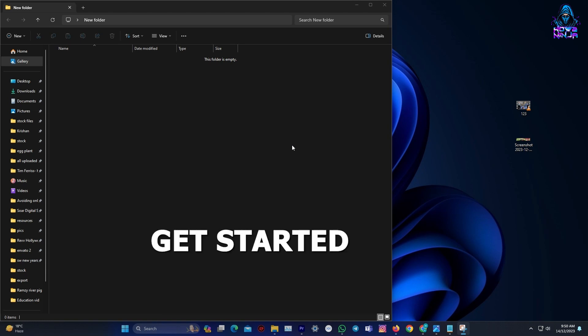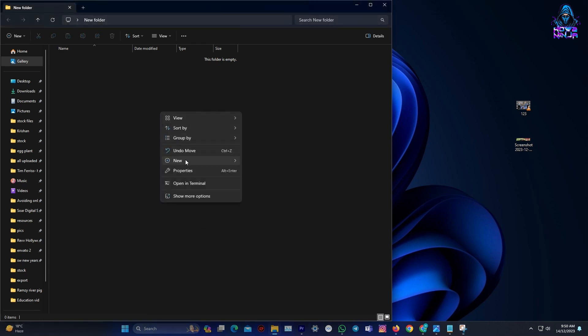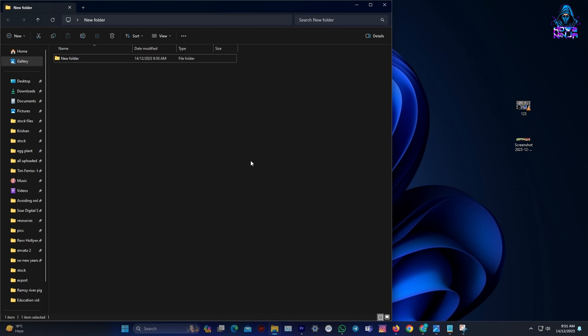Let's get started. Create a new folder on your preferred drive and place all the files you want to protect inside it.